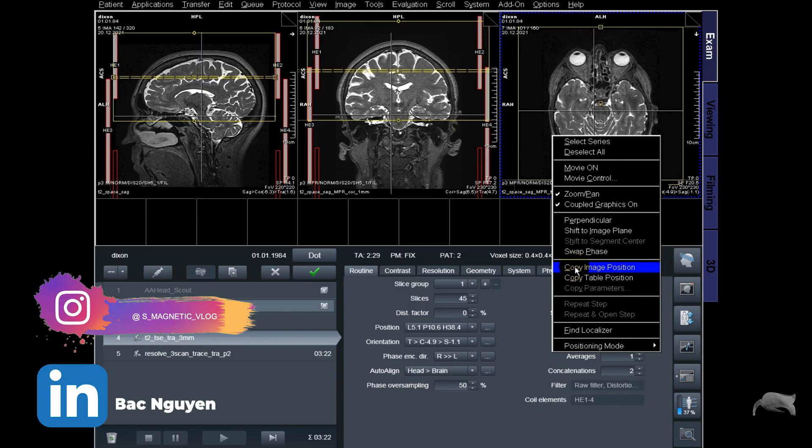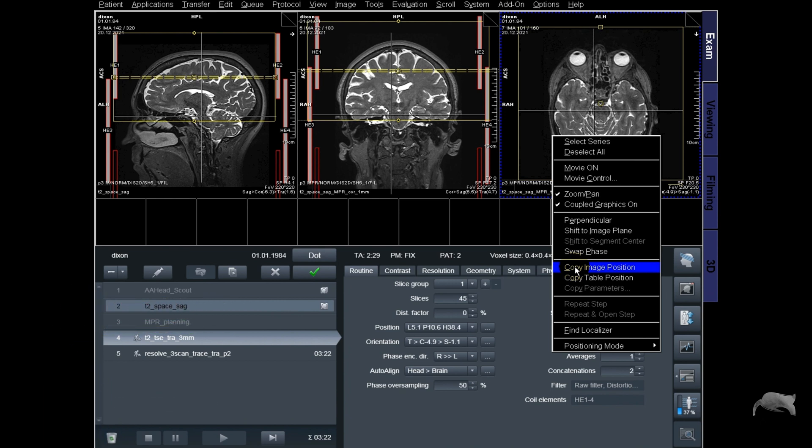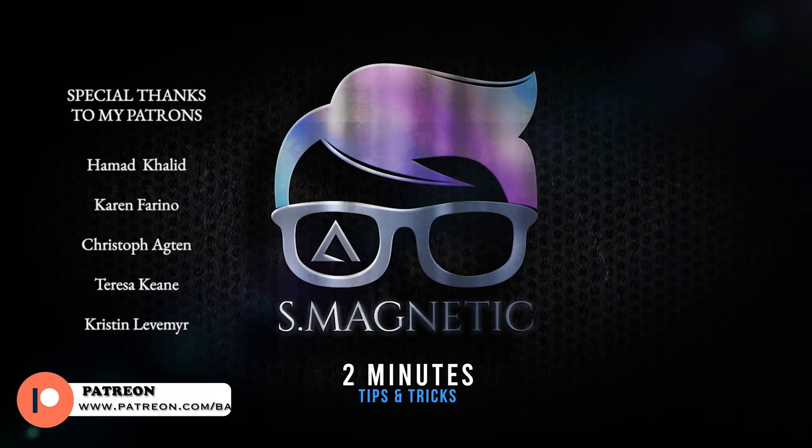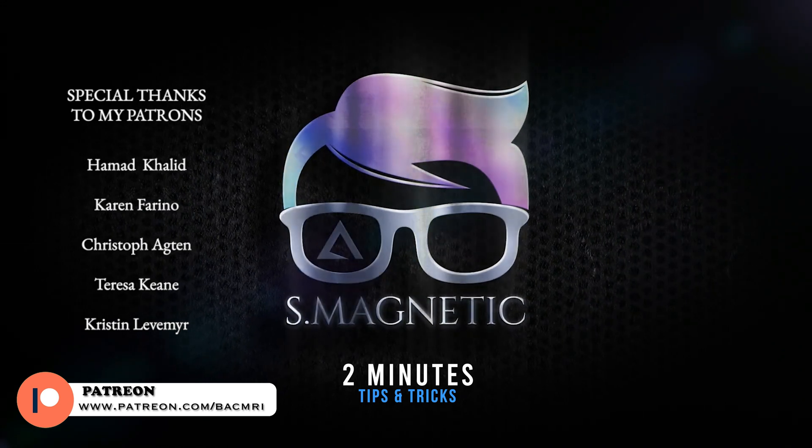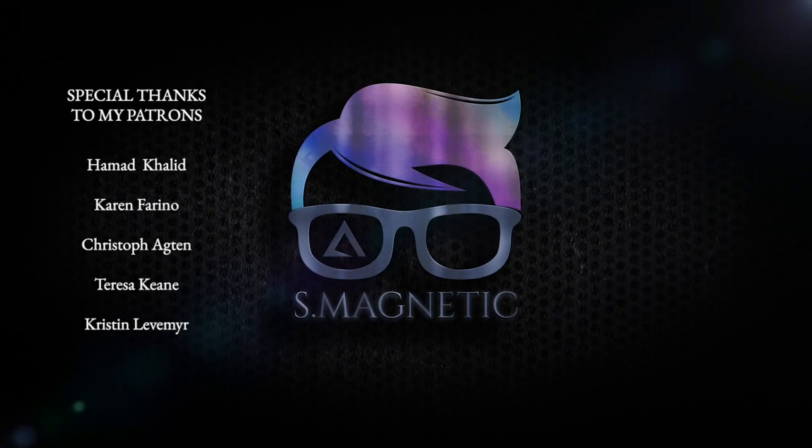Good morning everyone. If you right-click on your live window you can see a function called 'copy image position' — what in the world is that? Welcome back for another two-minute tips and tricks video. Today, from a request, one of you wrote to me and asked about what 'copy image position' is, and I will try to explain how it can be used efficiently so it'll be easy for you.